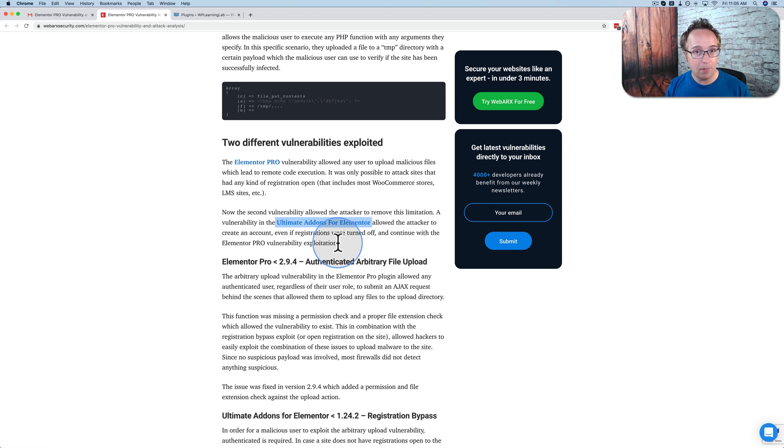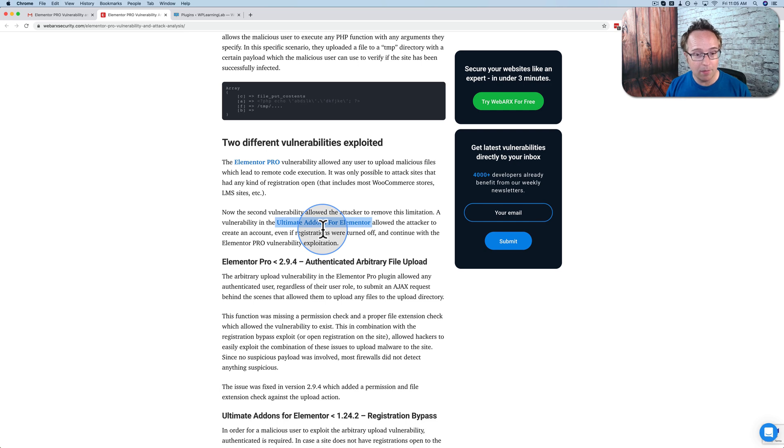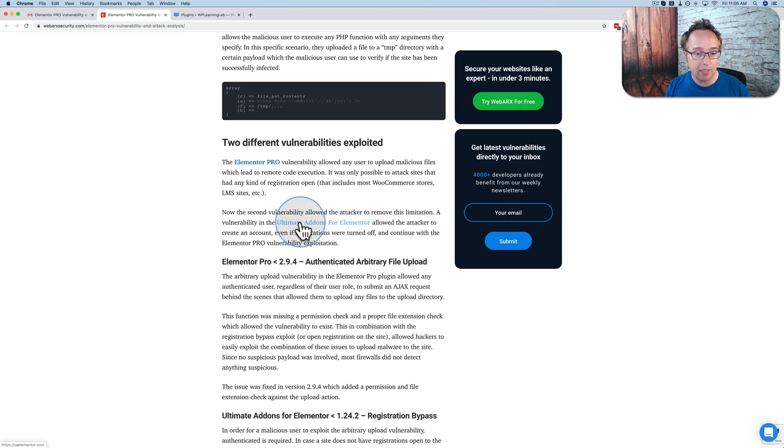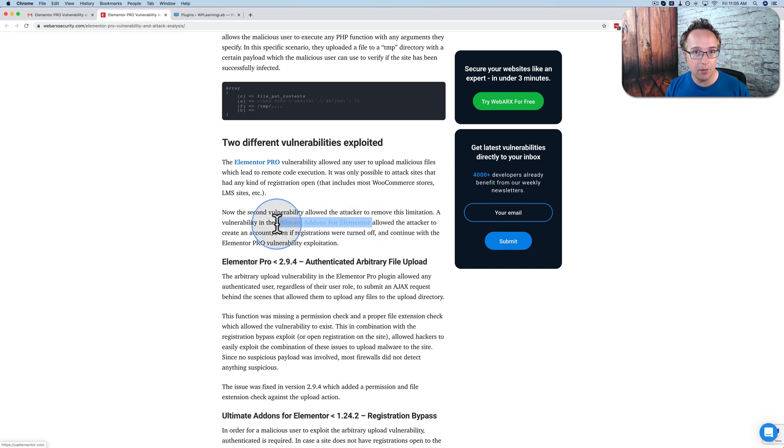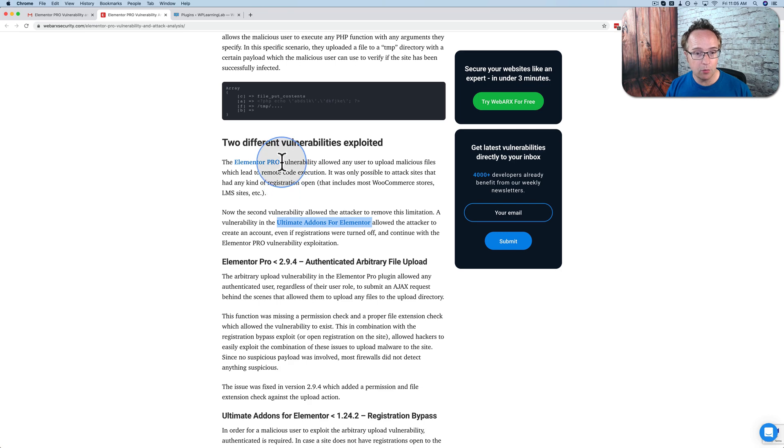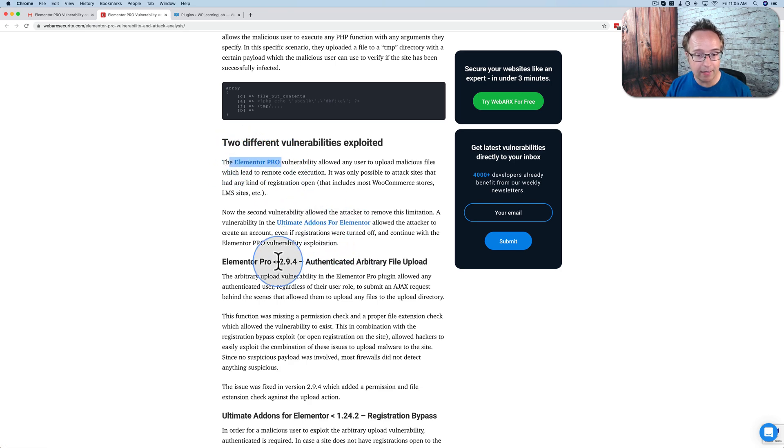Both have been patched. That's why I mentioned both of these plugins earlier at the beginning, and you should update both of them, because a hacker can bypass the registration requirements. If registration is closed on your site, if you have this plugin installed, Ultimate Addons for Elementor, then they can upload the files with the vulnerability in Elementor Pro. So bottom line is, if you have either of those, make sure you update them immediately.